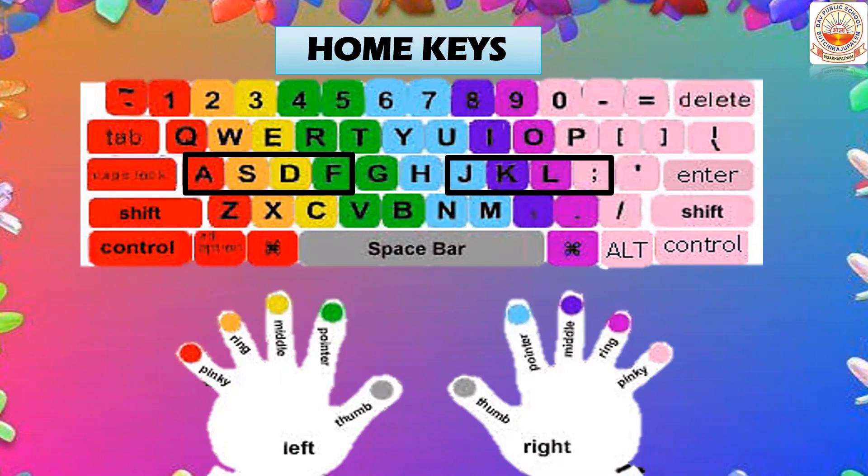Always remember that the home keys are very important if you wish to learn touch typing. As soon as you move a finger from a home key, make it a point to bring that finger back onto the home key immediately after typing the letter.